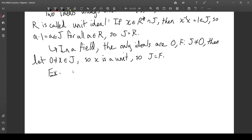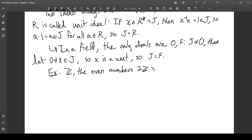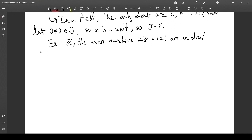Another example is that in Z, the even numbers — which we can denote by 2Z — are an ideal. That's because if you add two even numbers you get an even number, and if you multiply an even by any other integer you still get an even. So this is indeed an ideal. We'll come back to the ideals of the integers in a bit.